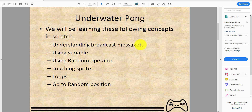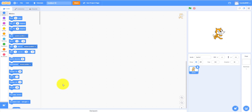We still have to learn these things because it's really important to make animations as well. We'll cover: using variables for game scores, using the random operator, touching sprite detection, move loops like forever loops and if-then loops, and random position so something can go anywhere randomly.